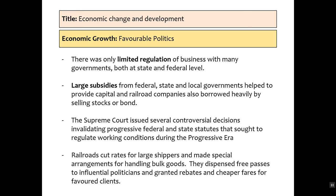We've also got favourable politics of the Progressive period. When we look at the progressive presidents, we see attempts at regulation, but nothing major. There is only limited regulation in businesses at state and federal level. There are also large subsidies from these governments that provide money to the railroad companies. They are also able to borrow heavily by selling stocks, providing further short-term impetus for the growing economy. The Supreme Court also broke down some of the progressive laws, preventing regulation of working conditions, and railroads cut rates for large shippers.